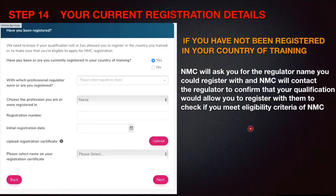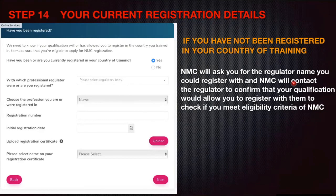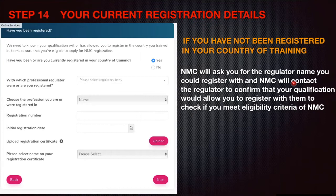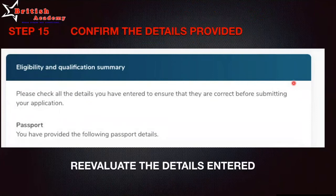Some candidates have never registered with a council in their country of training — for example, freshers who completed studies just three or four months ago. Even so, NMC will ask for the name of the regulator (council) you could register with. NMC will contact that council to confirm your qualification allows you to register with them and whether you meet NMC eligibility criteria. So even without council registration, you can still open your NMC account, but you must provide your local council details.